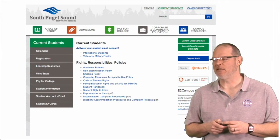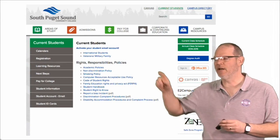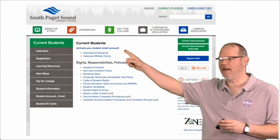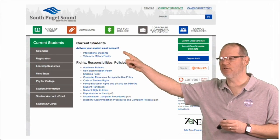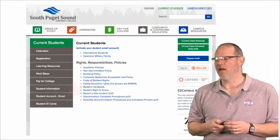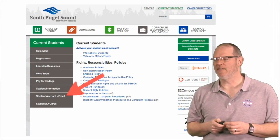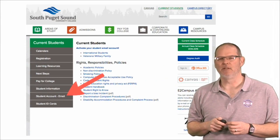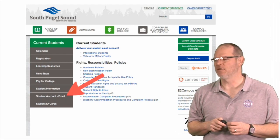From this page, you could go directly to activate your student account. I want you to click on this link first.